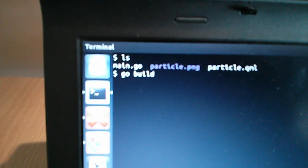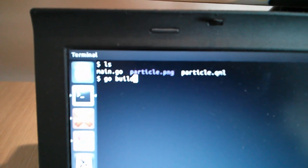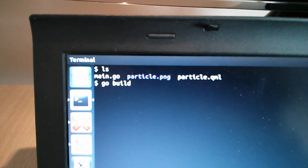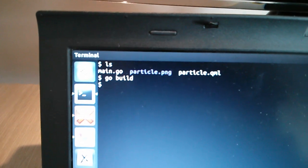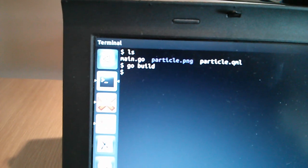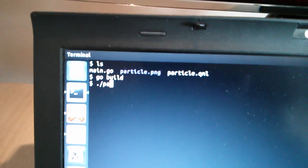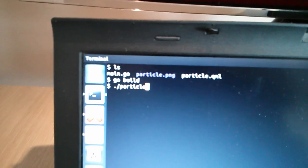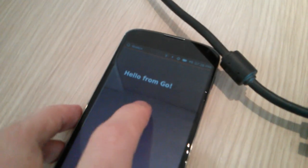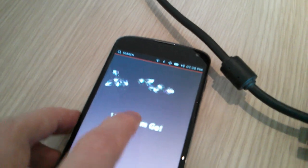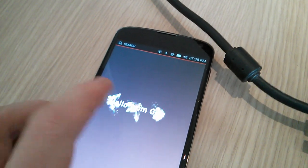So I can type go build here, and it's going to take just a little longer because this is running on the phone itself. And then we come here to see it running — you can see it running pretty much immediately. And I can, just like on a desktop, drag it around.